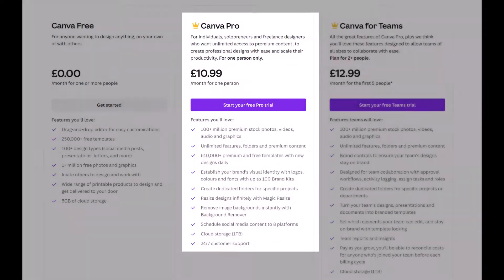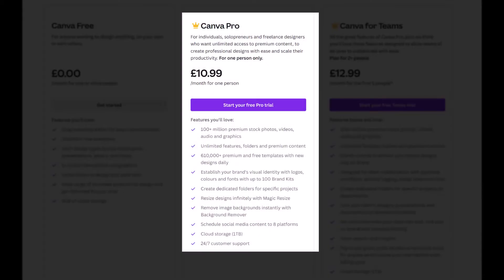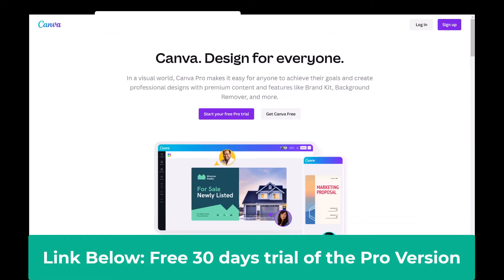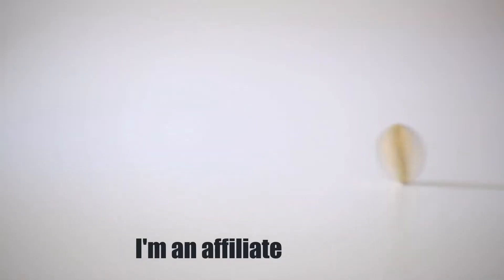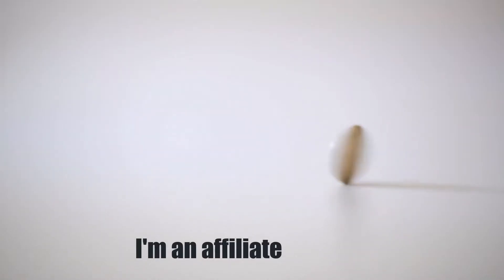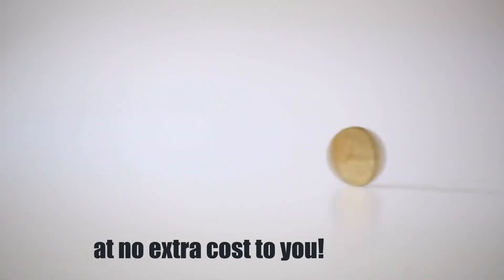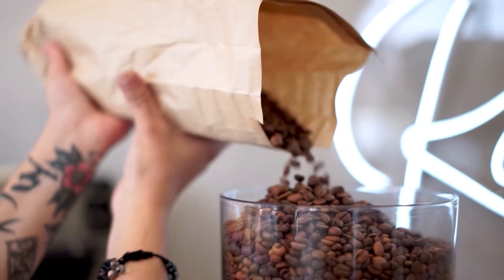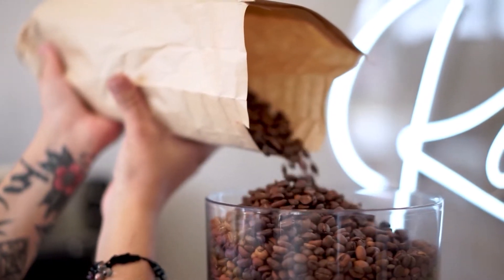Canva is free, but with the pro version you get access to more features, like being able to remove the background from an image or video with a couple of clicks. There's a link to a 30-day free trial of the pro version below. I am an affiliate, which means I earn a small amount of commission at no extra cost to you. This helps to top up my coffee fund.